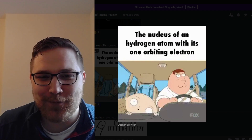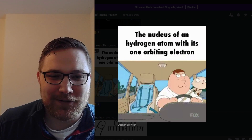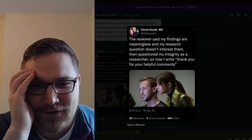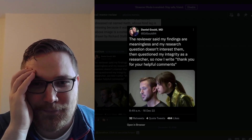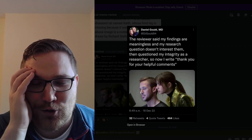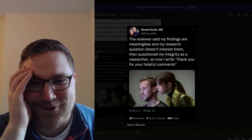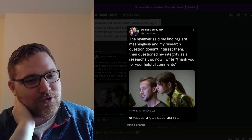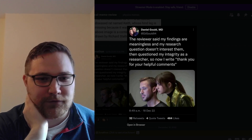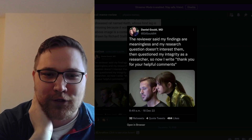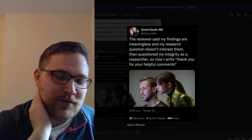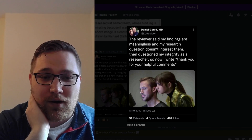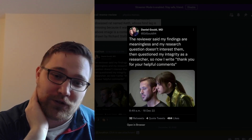The nucleus of a hydrogen atom with its one orbiting electron — it's always a good one. The reviewer B comment — I lifted this from Twitter a while ago and posted it to the Discord channel. The reviewer said my findings are meaningless, my research question doesn't interest them, then questioned my integrity as a researcher. So now I write: thank you for your helpful comments. It's a really strange dynamic because these people are very much in control of whether or not you're going to publish, and the editors are trusting them as experts to give good opinions. Sometimes reviewer B, through all the perceived negativity, does have really good points.